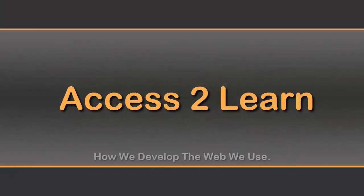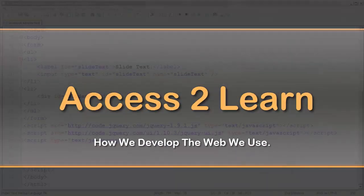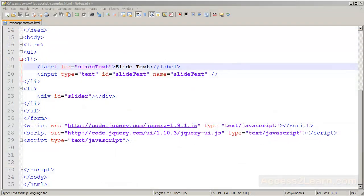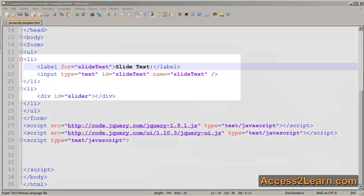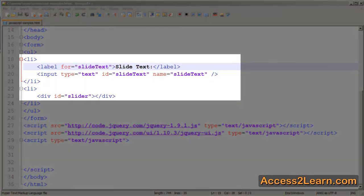In this example, we'll be creating a slider using jQuery UI. In my text header, you can already see that I have an input for slide text, and I have a div with an ID of slider.